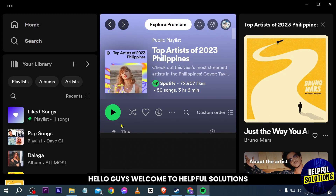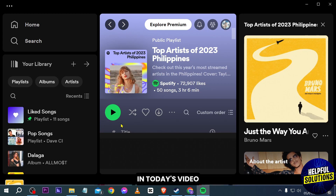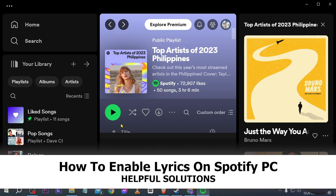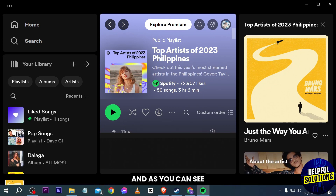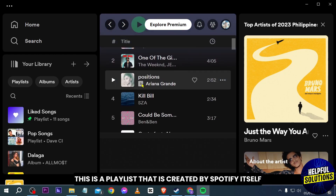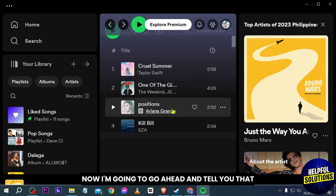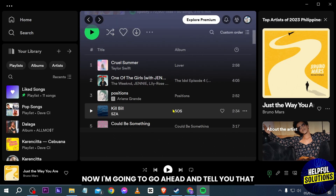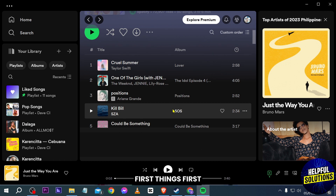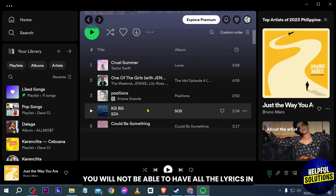Hello guys, welcome to Helpful Solutions. In today's video I'm going to show you how to enable lyrics on Spotify PC. I'm here in my Spotify right now, and as you can see this is a playlist created by Spotify itself. First things first, you will not be able to have all the lyrics for all songs available here.